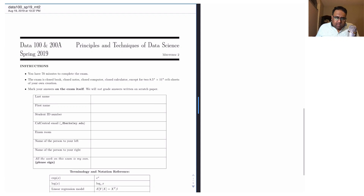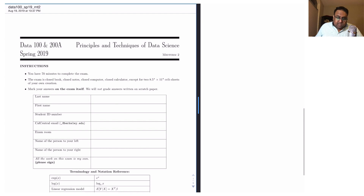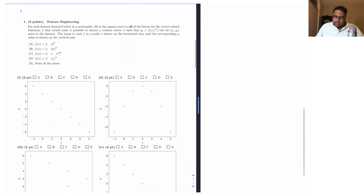Good afternoon, everyone. My name is Suraj, and today we're going to be walking through midterm two from the spring 2019 iteration of Data 100. One thing to note is that this was the first semester in which the course had two midterms as opposed to one. OK, let's get into it.